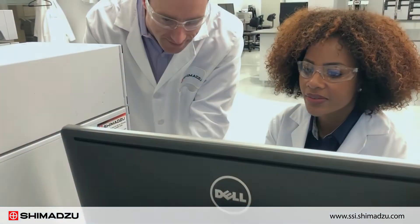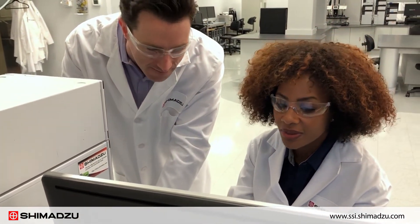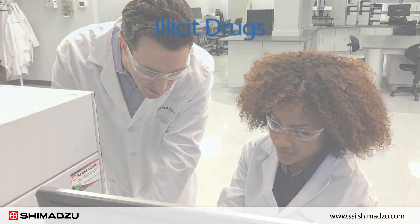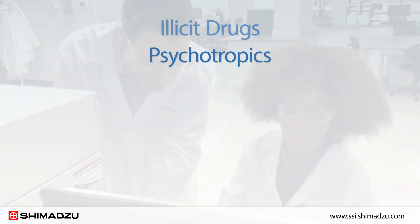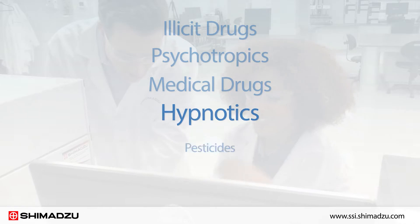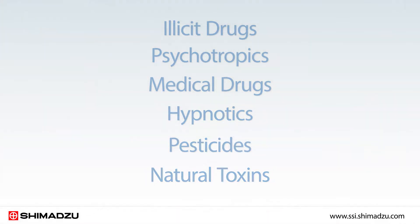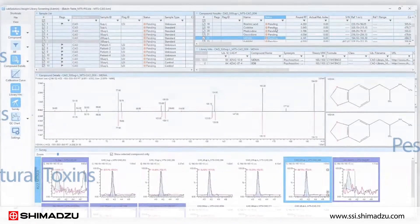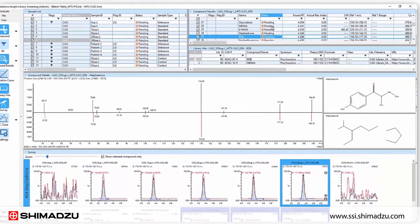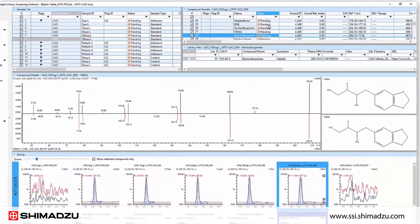Together, these two methods contain all the compounds available for forensic toxicology analysis, including illicit drugs, psychotropics, medical drugs, hypnotics, pesticides, and natural toxins. Search against thousands of forensic and toxicology related compounds for targeted compound screening and quantitation.